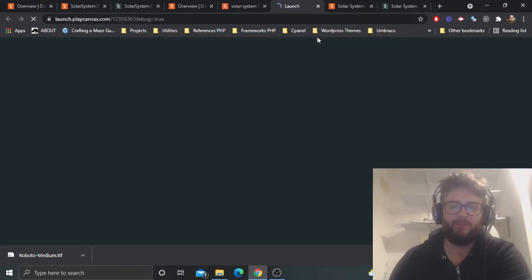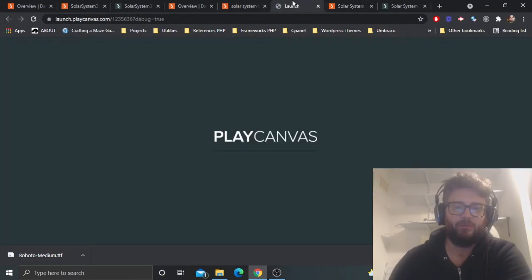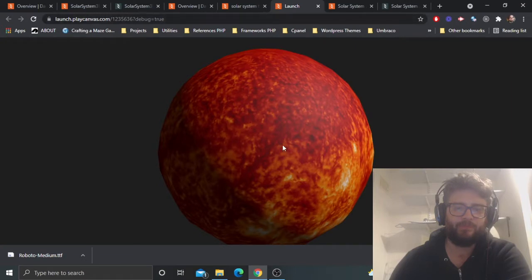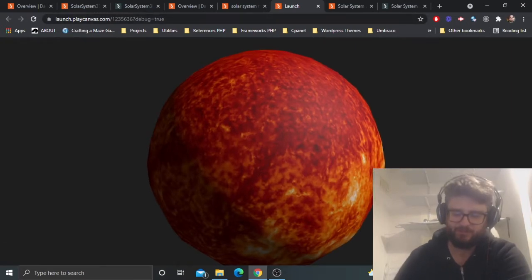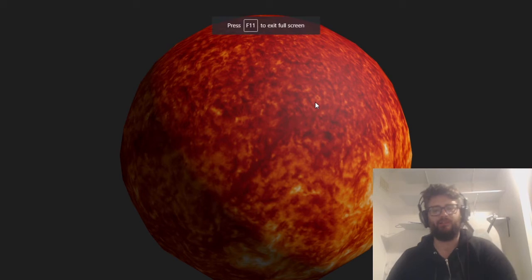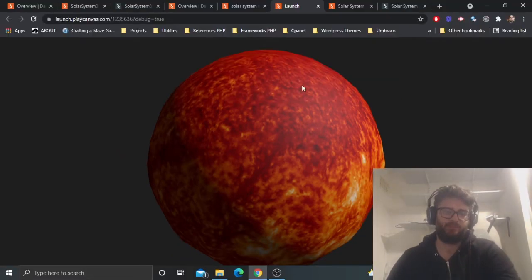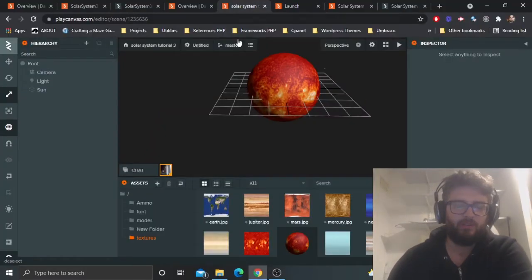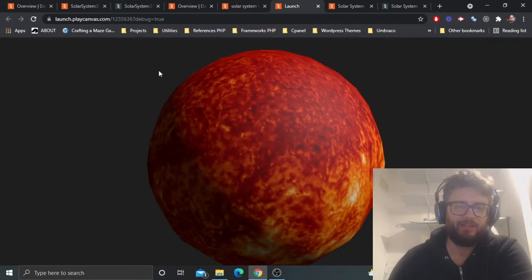If I click play now, there we go — we've got a little sun in there. It doesn't do much at the minute, it's very lonely, but it's there. It looks a bit bland without a background though.